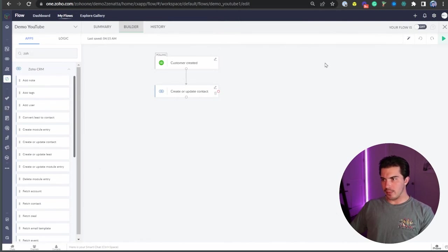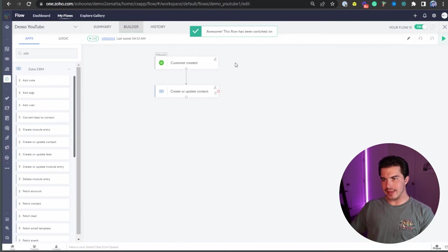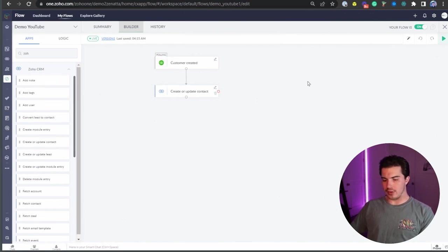So from there, you can activate your flow, which on this is now activated. And I'm going to show you a couple of other things here.